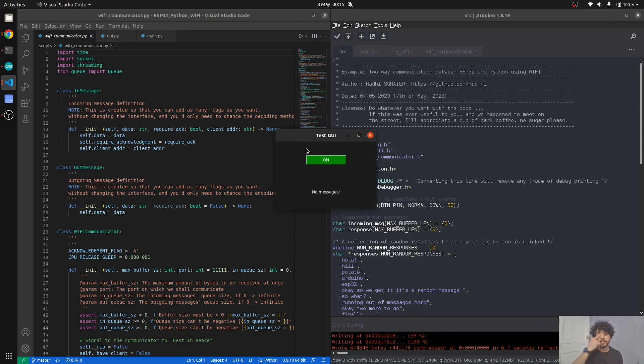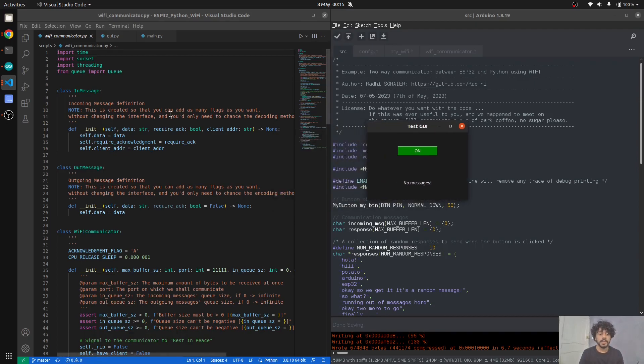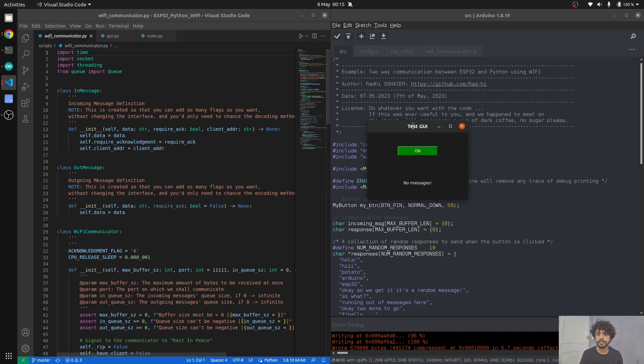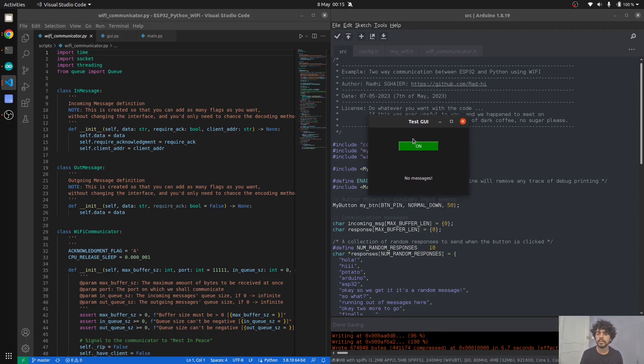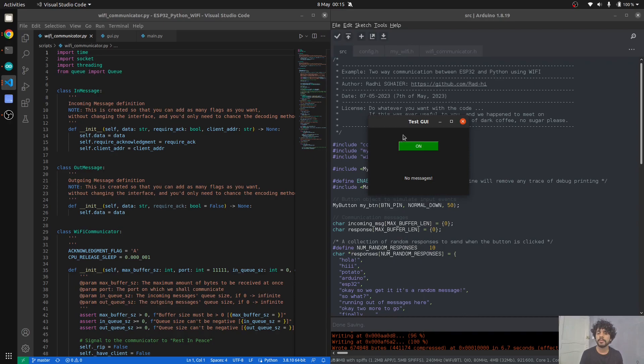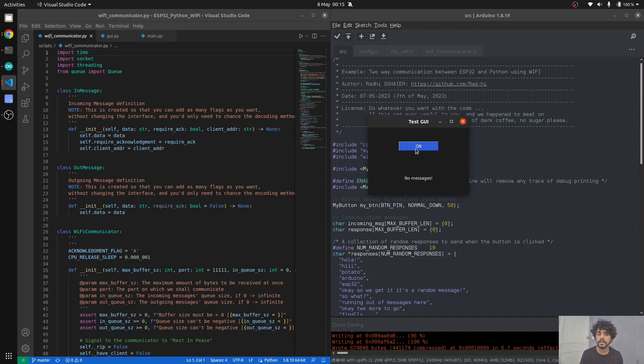The way it's implemented is using sockets. We're not using any libraries on the Python side. This is a very simple GUI created using tkinter, which is Python's default library for graphical user interfaces. It has a simple button and a label.